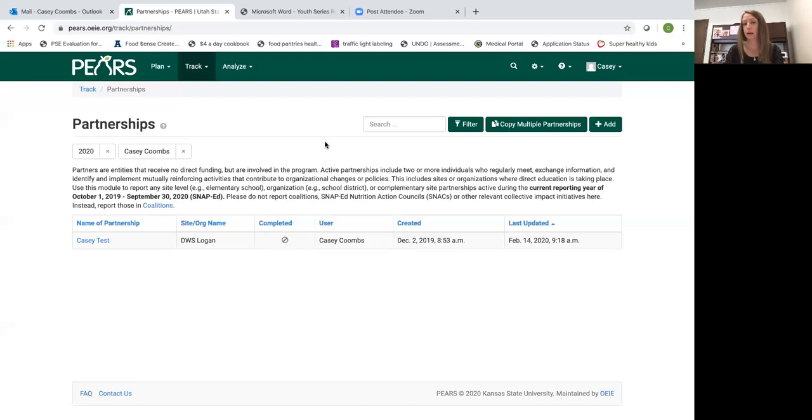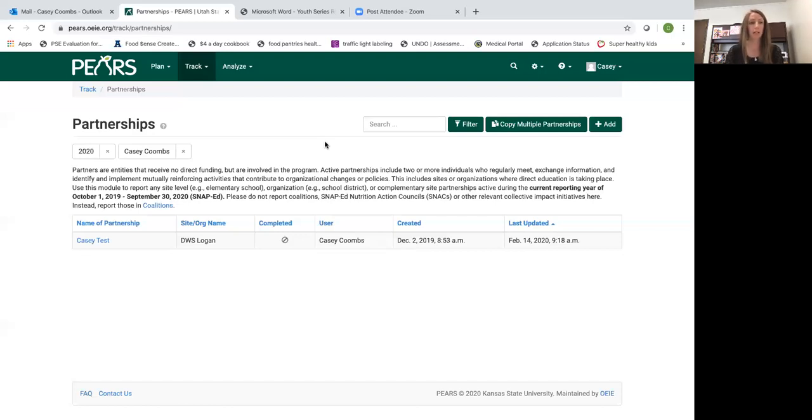It does include that, but it doesn't only include direct education. It includes PSE and indirect activities as well or social marketing.